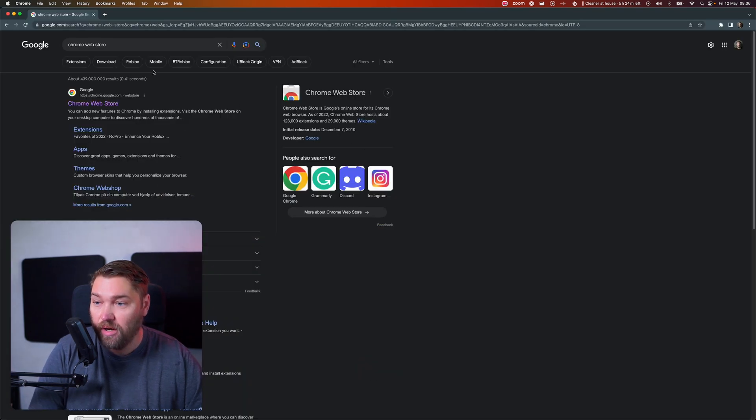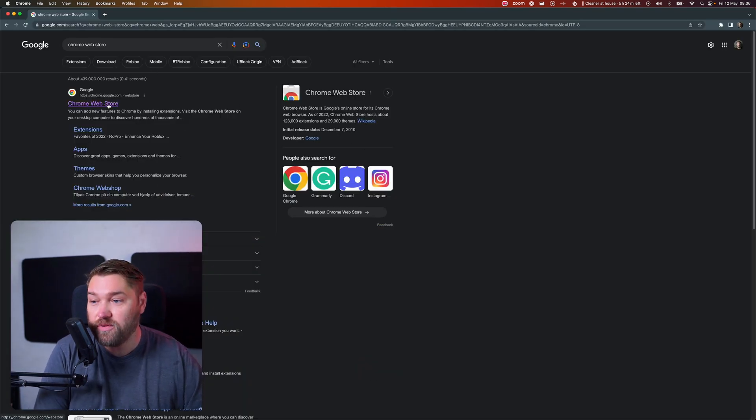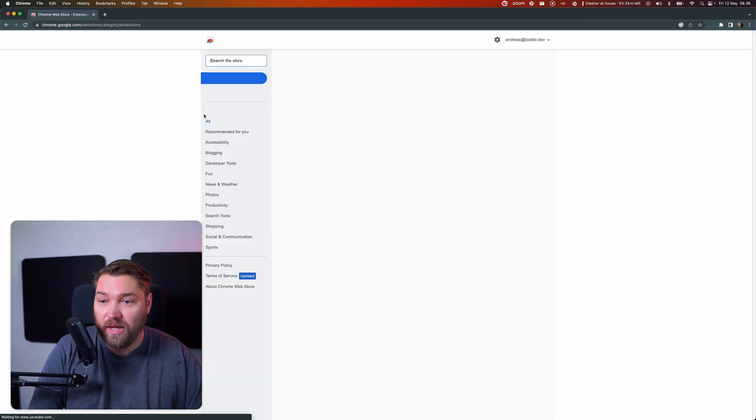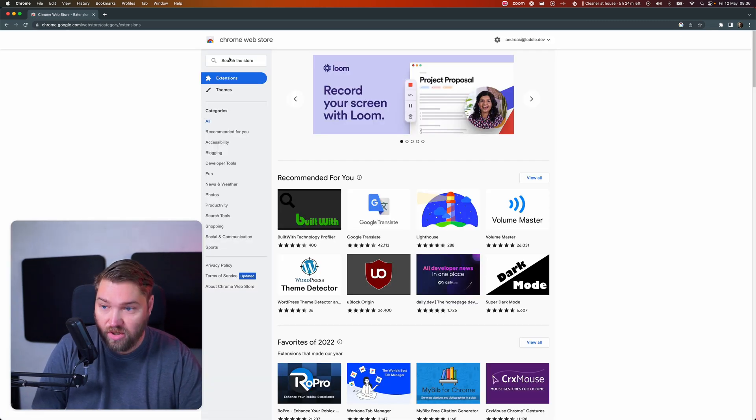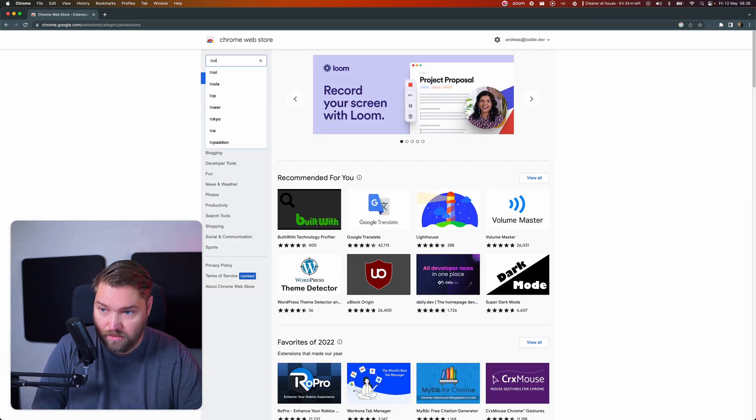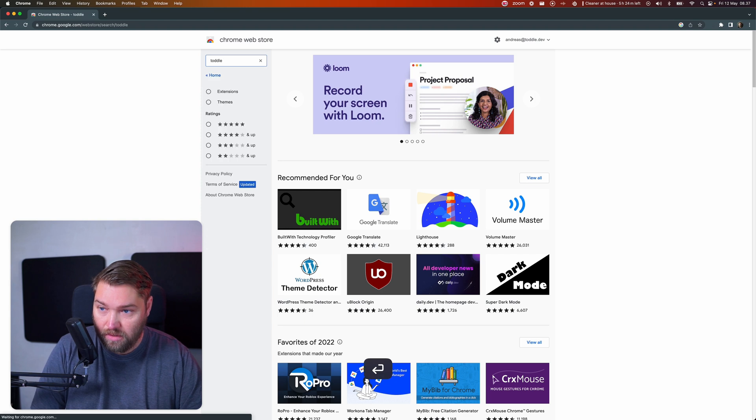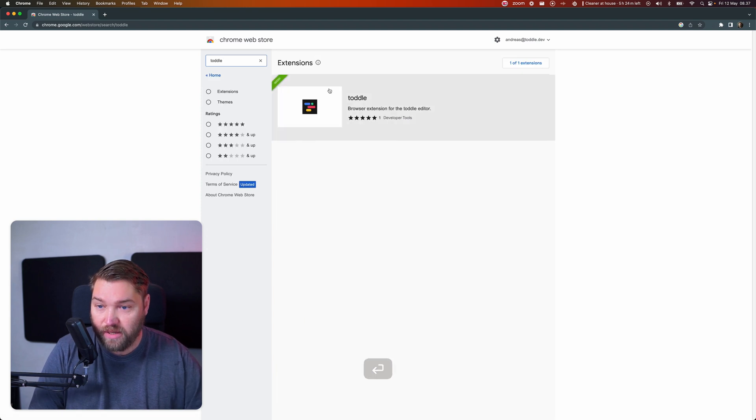And for Chrome, you can use the Chrome Web Store and, again, find the Total browser plug-in right here.